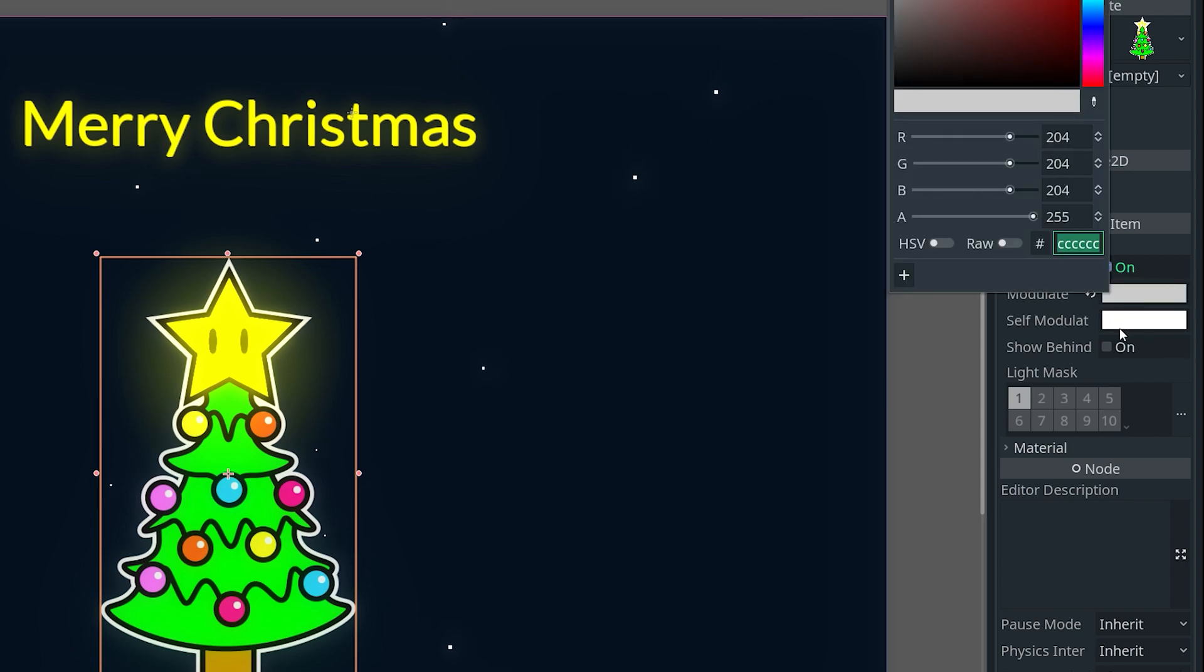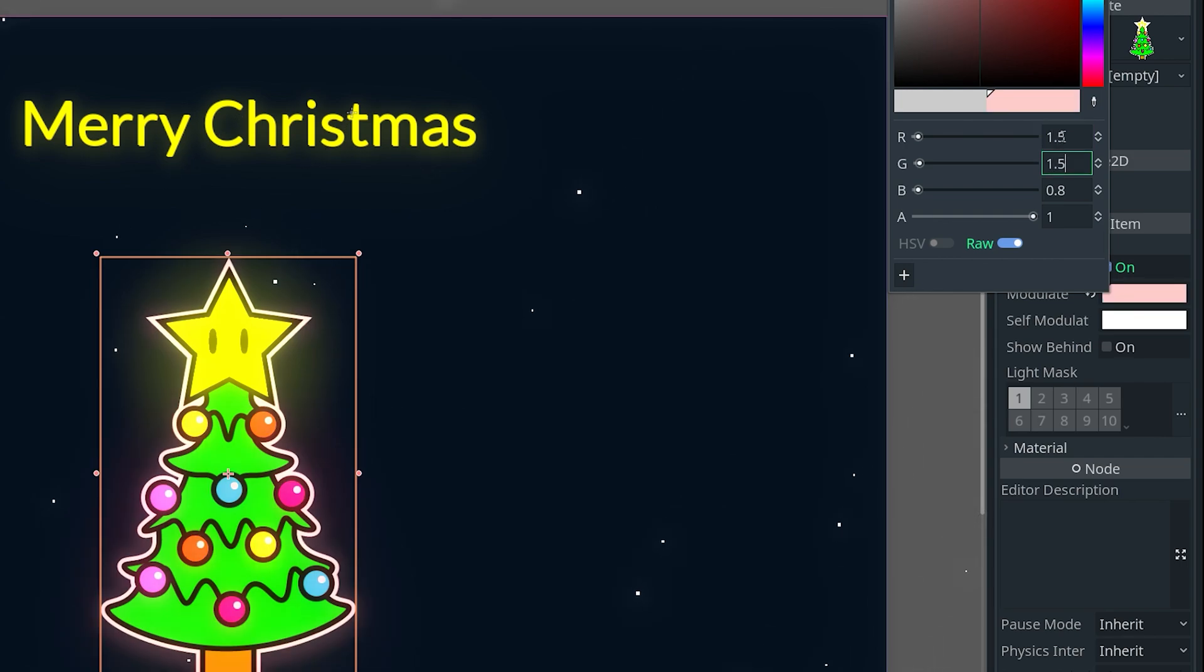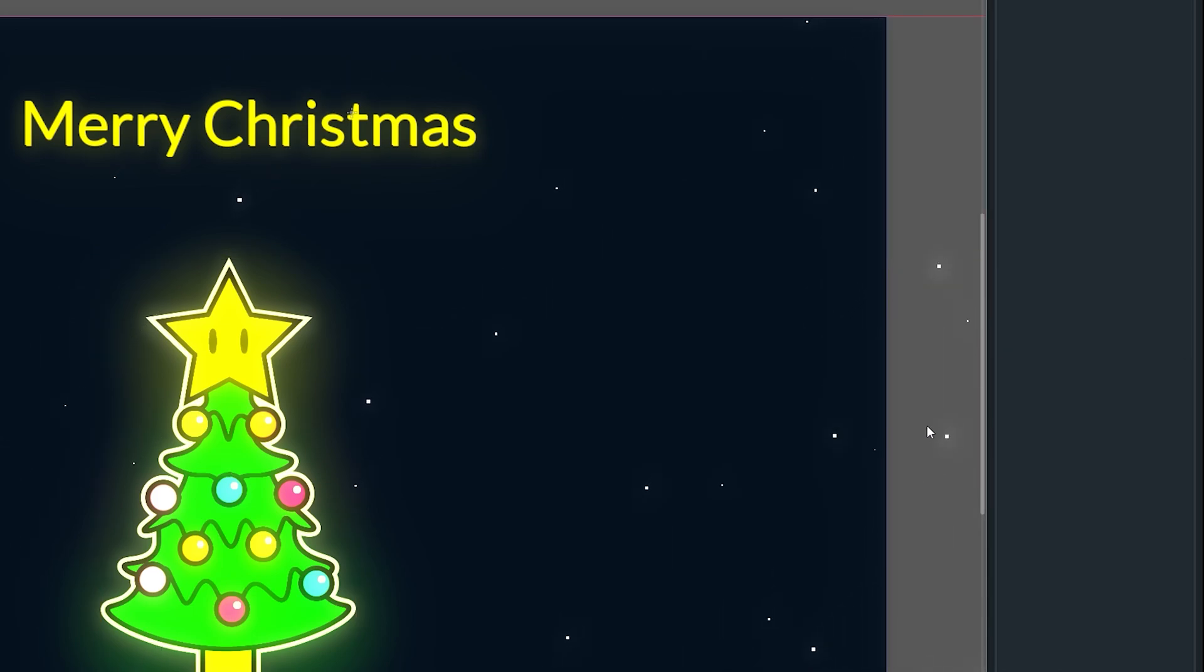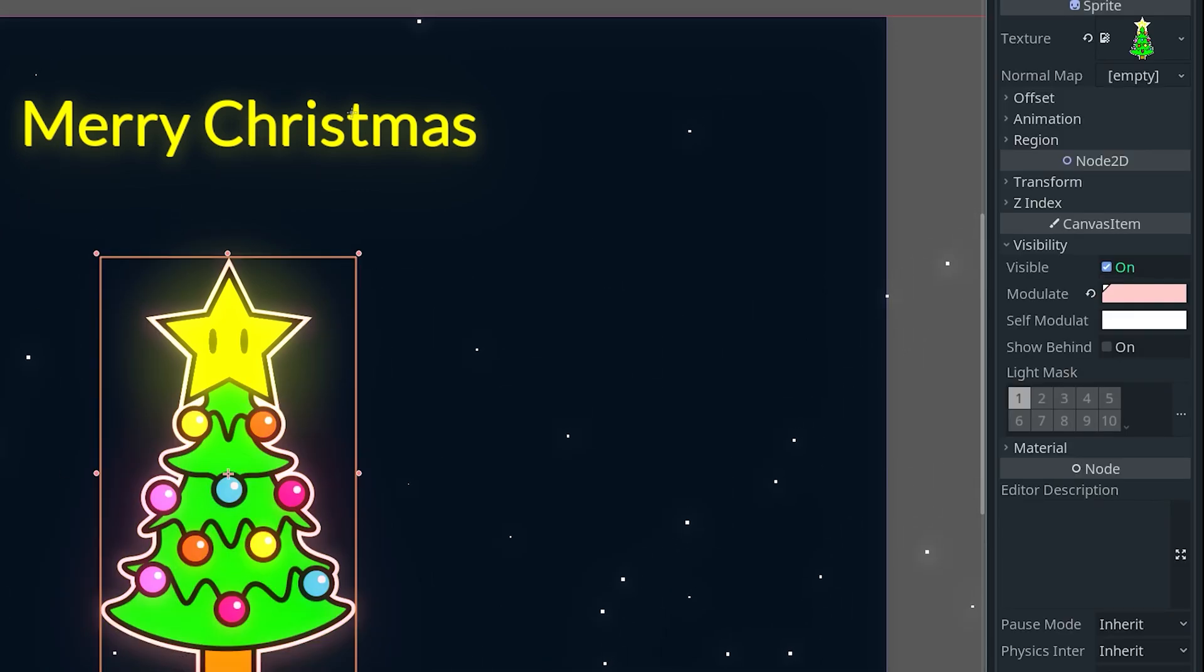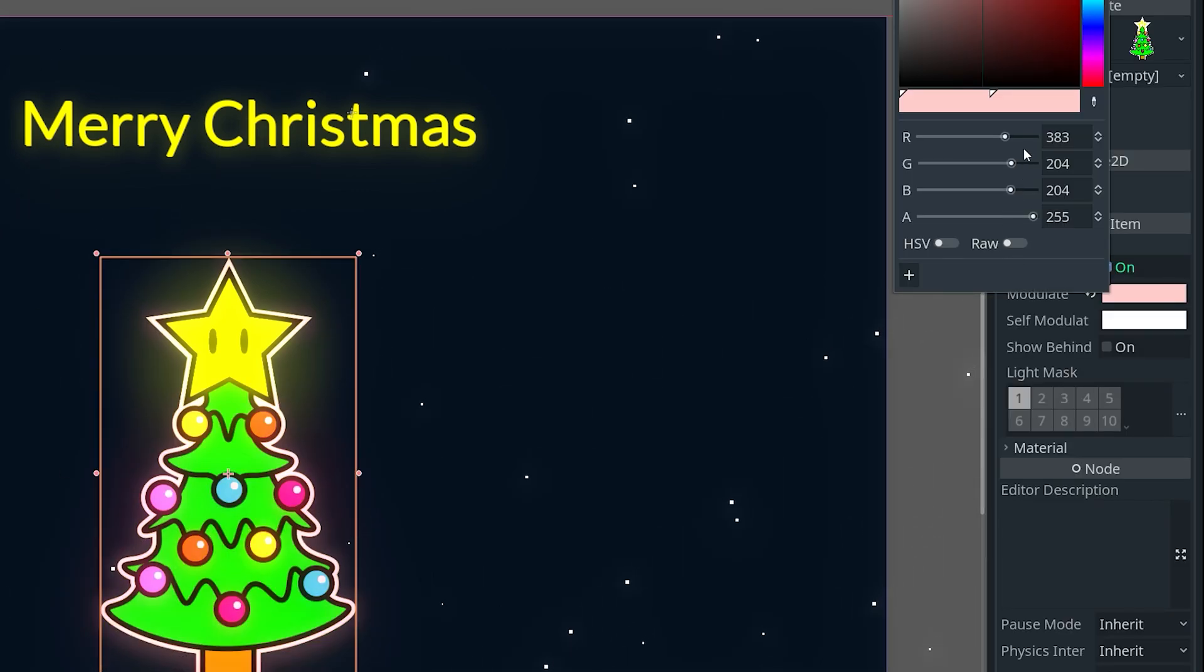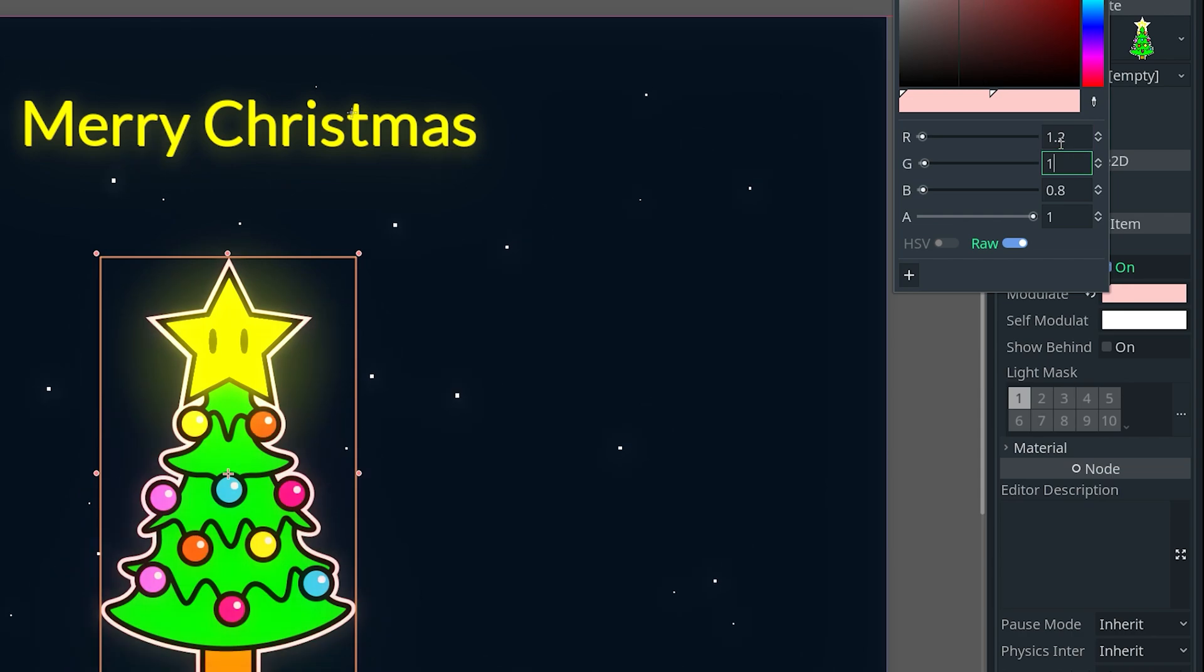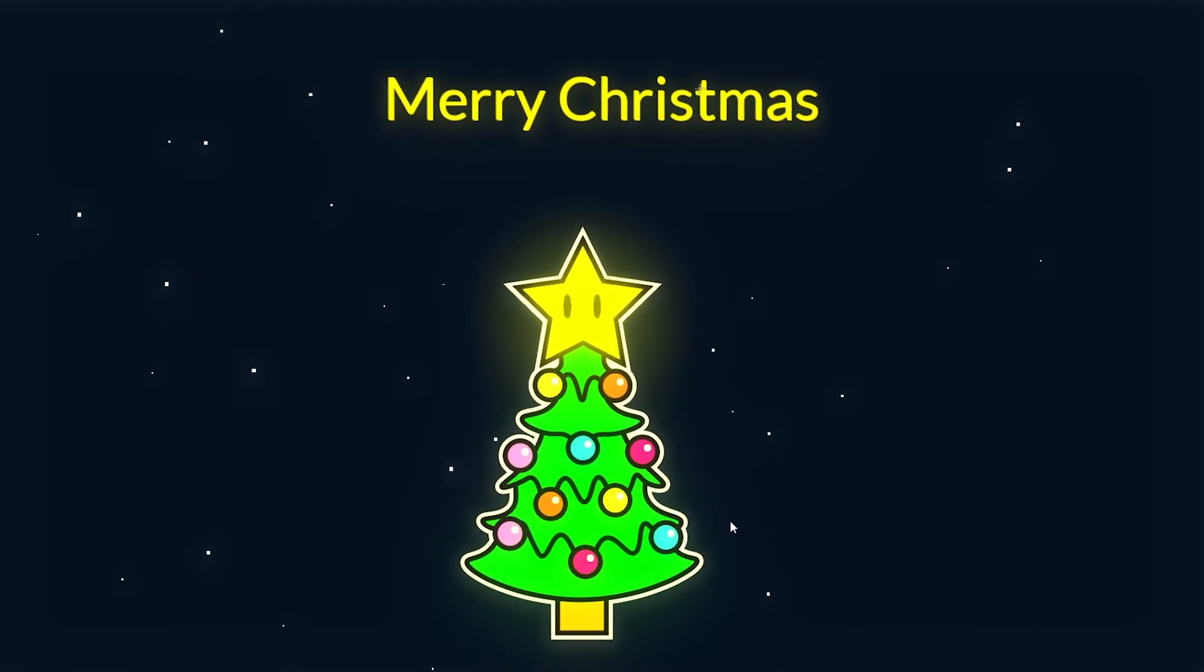If you do want the tree to glow, then you can go over to modulate raw and then change this to something higher than one, so 1.5, 1.5. And now we have a glowing tree as well as you see here. But I'm going to undo that because it's a little bit too bright. And then you could also give it some other tint as well by changing the values here. So I'll reduce the glow to 1.2, 1.2, something like that. Now our tree is also glowing.